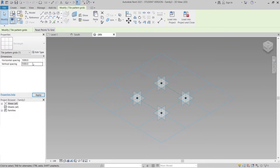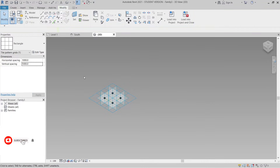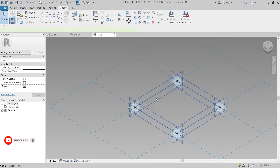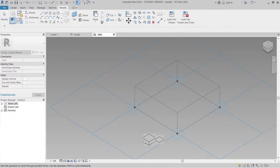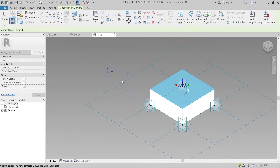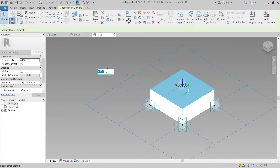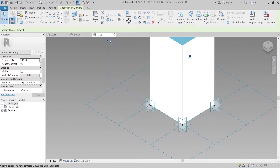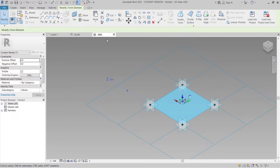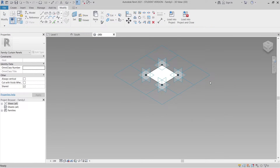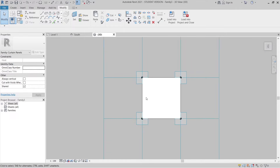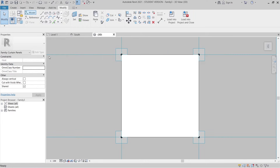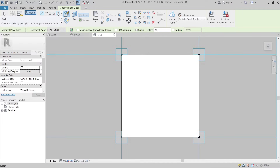Set the panel to 1 meter by 1 meter and apply. Once done, select the panel and create a solid form for the thickness — I'll set it to 2 millimeters. Hit Escape a couple of times.